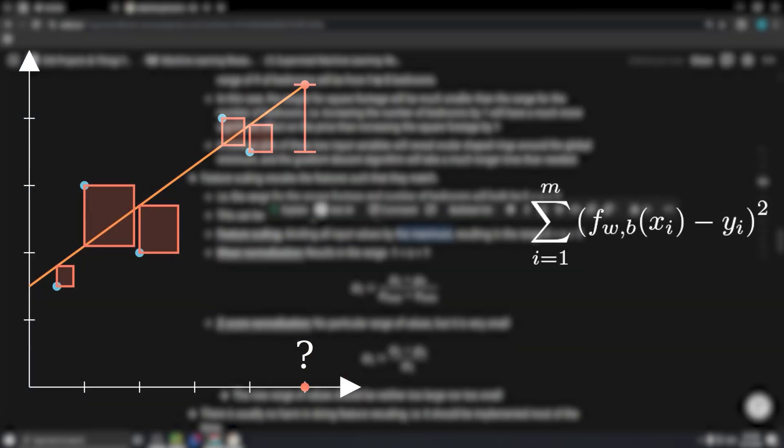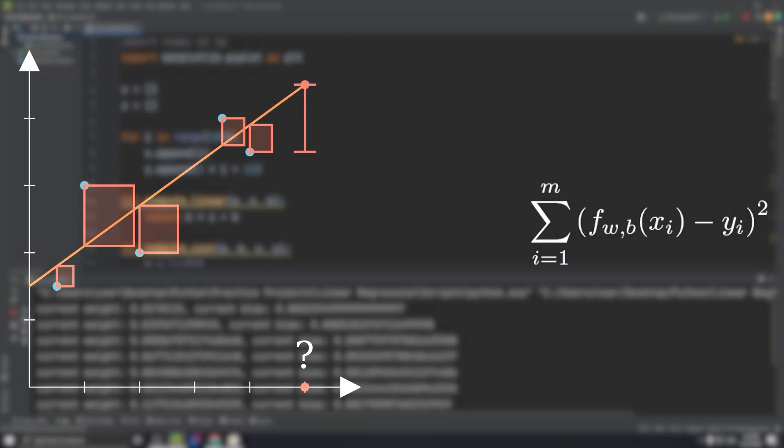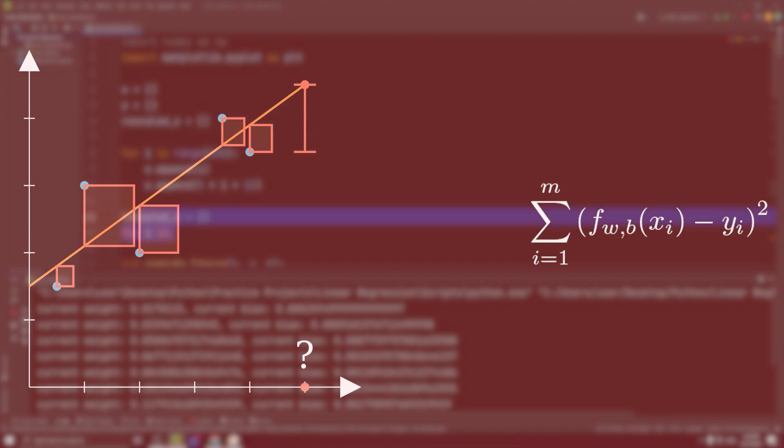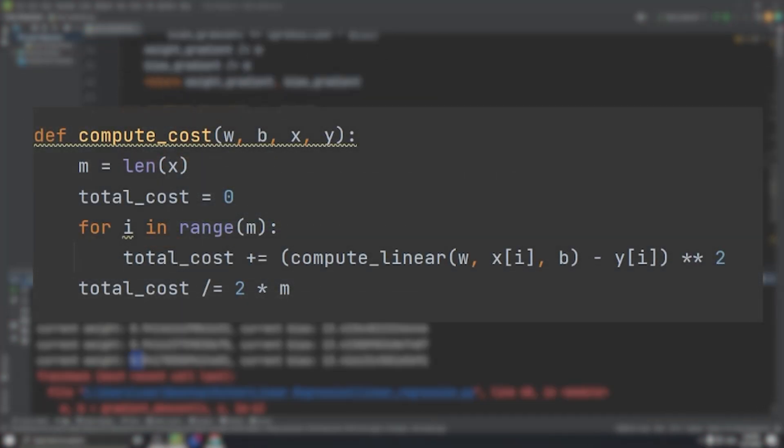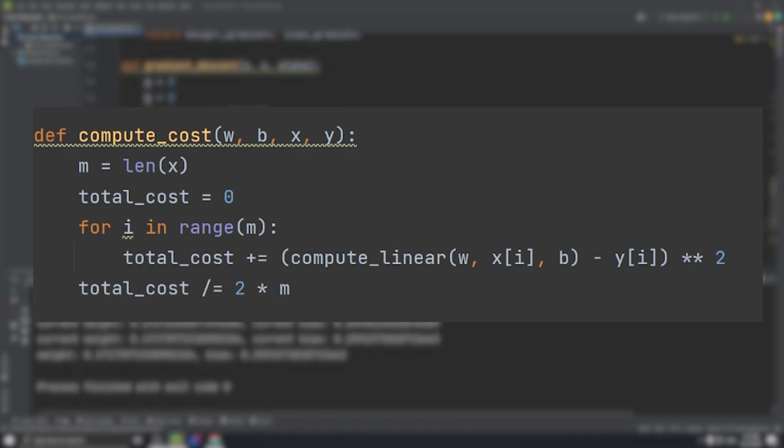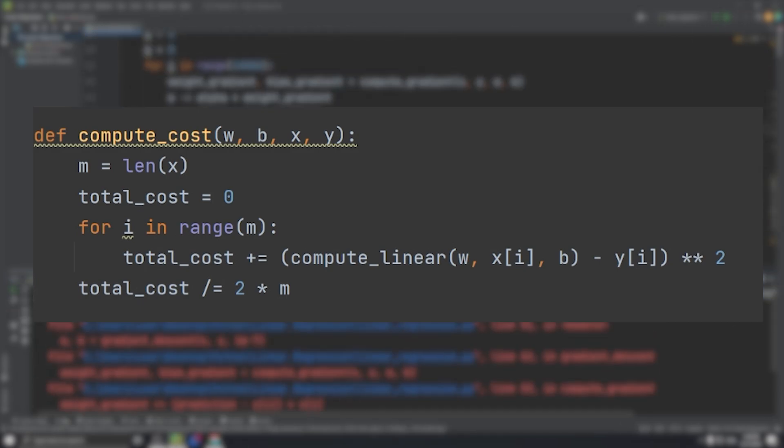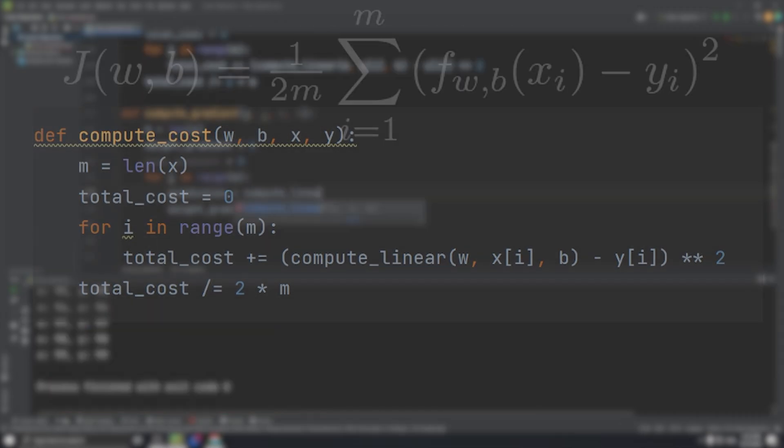The last thing to do is divide by m, right? Wrong. We divide by 2m for reasons that will be clear soon enough. And that's the first thing I implemented. I wrote a simple function to compute the cost given a weight, bias, and lists of x and y values.